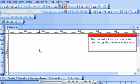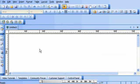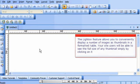This tutorial will show you how to use the Lightbox feature in BlueVoda. The Lightbox feature allows you to conveniently display a number of images as thumbnails in a formatted table. Your site users will be able to see the full size of any thumbnail simply by clicking on it.